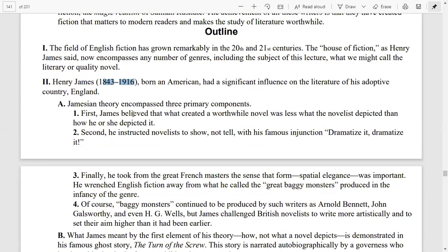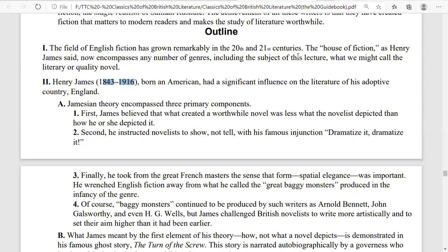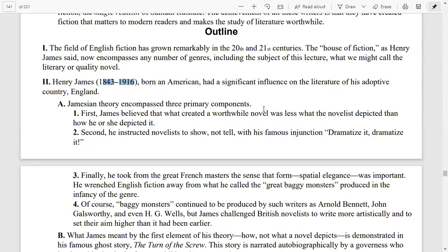Jamesian theory encompassed three primary components. First of all, he believed that the novel was less about what the novelist depicted than how he or she depicted it. He was more interested in the manner of depiction rather than mere depiction.